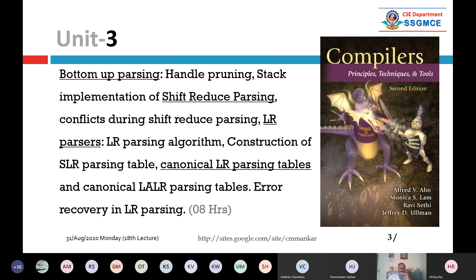Bottom-up parsing, handle pruning, and stack implementation - most parsers use a stack. With a stack, we know there is an input buffer, a parsing algorithm, and a parsing table. This is the general structure of a parser, whether top-down or bottom-up. A major category is the shift-reduce parser or SR parser. There is another category called the LR parser - LR parser is a kind of shift-reduce parser but slightly modified and enhanced.